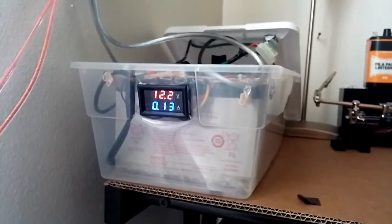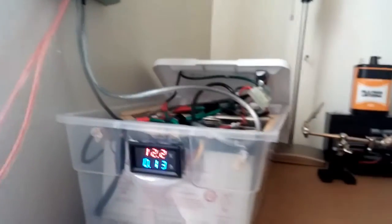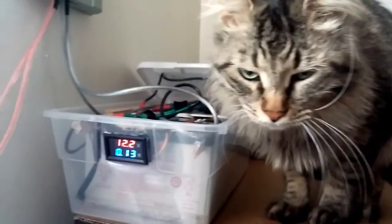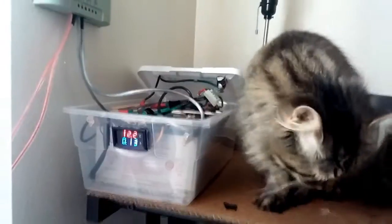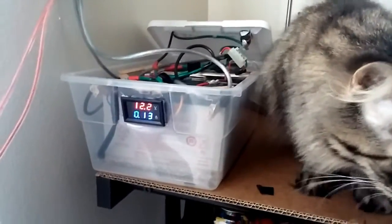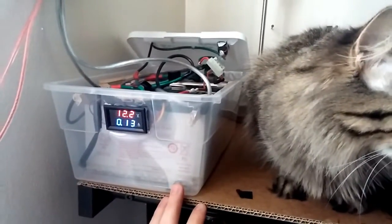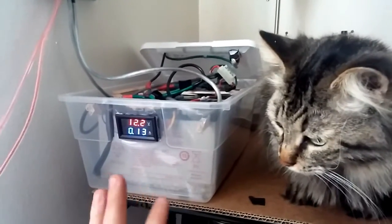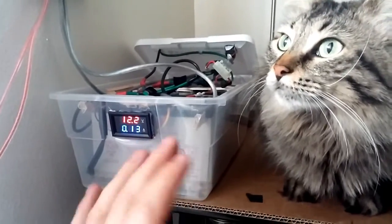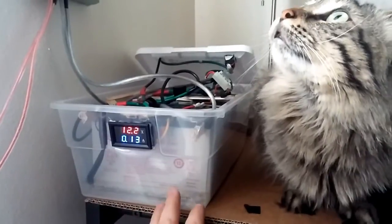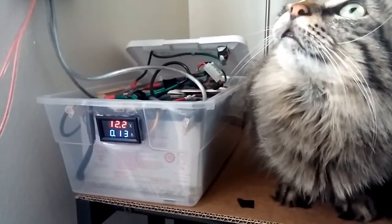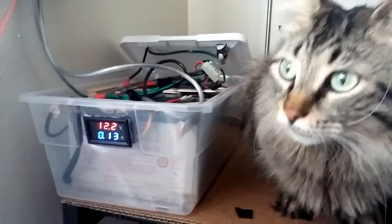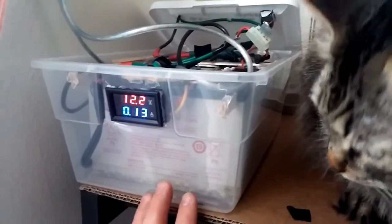So last time I had two 12 volt lights hooked up to these. Now I got three, but the third one runs constantly. It's my hallway light and it's on 24/7 basically.